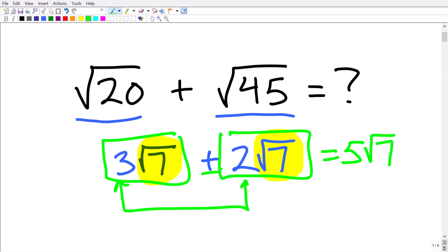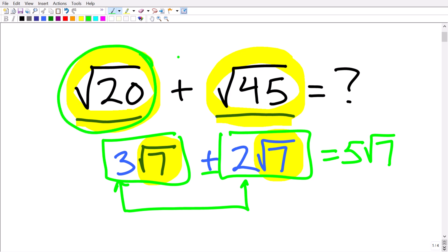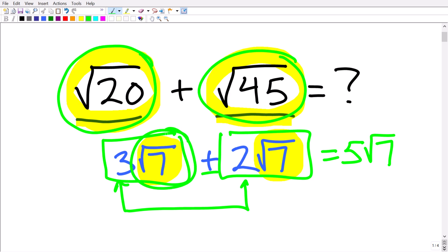Now in our problem, you might be saying we really can't add these because these square roots are different. Well, that's not actually the case, because in order to determine whether we can add and subtract square roots, you need to fully simplify each square root to determine whether or not it actually has the same square root value.